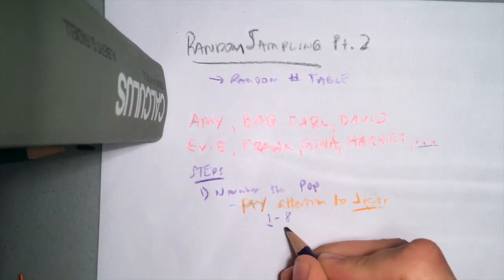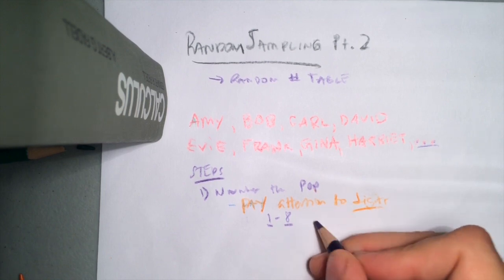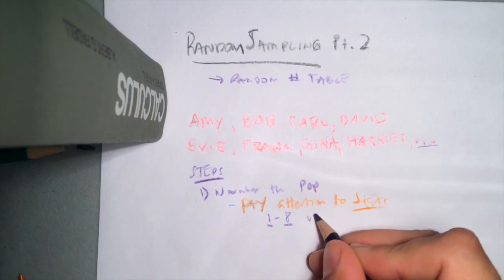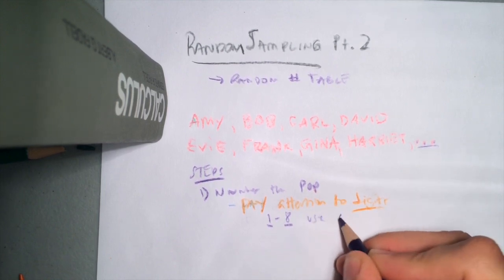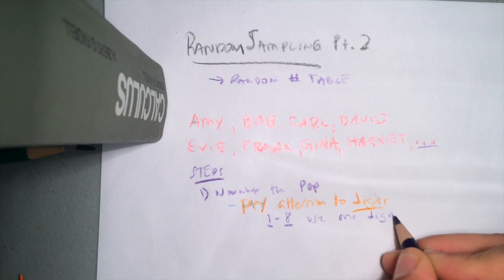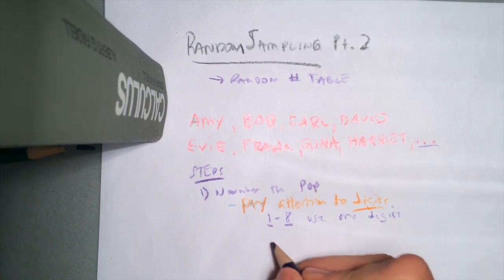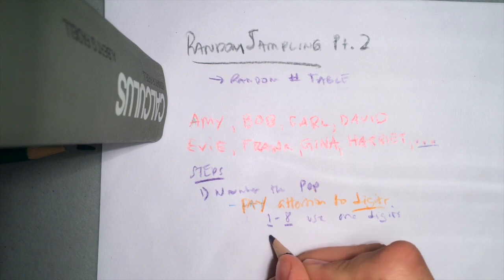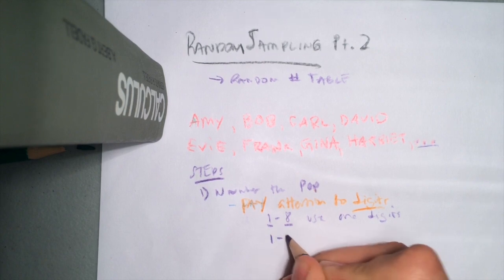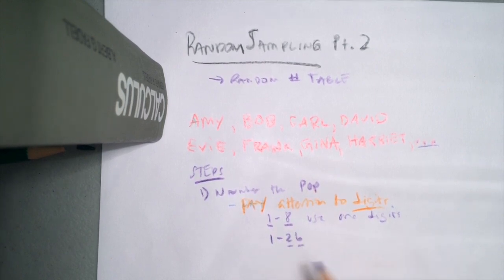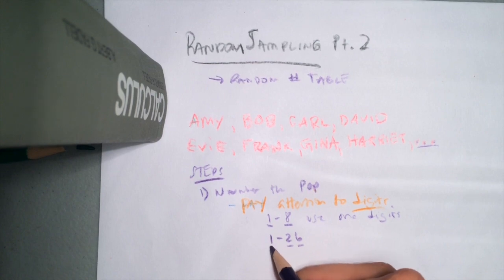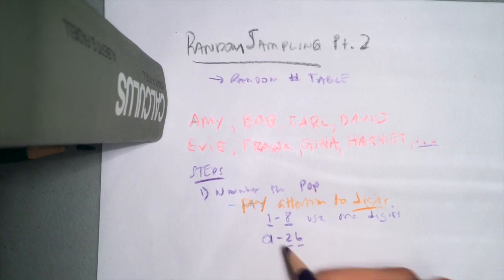For instance, if I had the numbers one through eight, there's only one digit there. I could just use one digit. You always want to really use the smaller number of digits possible. But if I had something different, like say one through 26—oh, notice that 26 has two digits, so I'm going to have to change one into a two-digit number. How do I do that? I put a zero in front of it. All right, there we go. I've got 01 to stand for one. In this case, I'm going to use two digits, right?